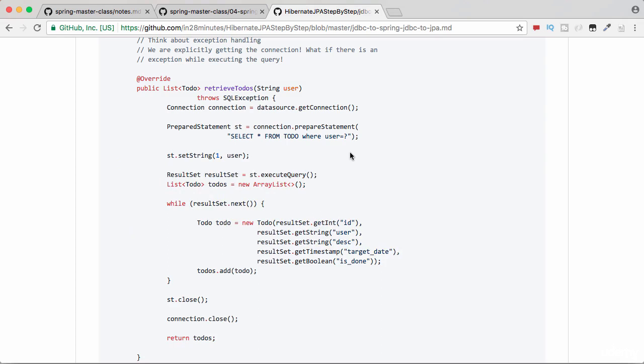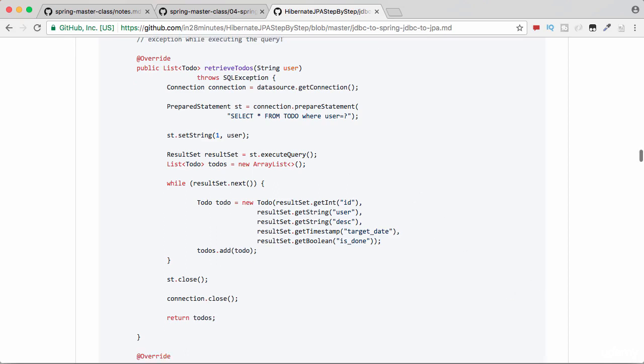In this step, let's compare JDBC with Spring JDBC and understand how Spring JDBC makes it very easy. What you are looking at on your screen right now is a simple JDBC example for doing a similar exercise.